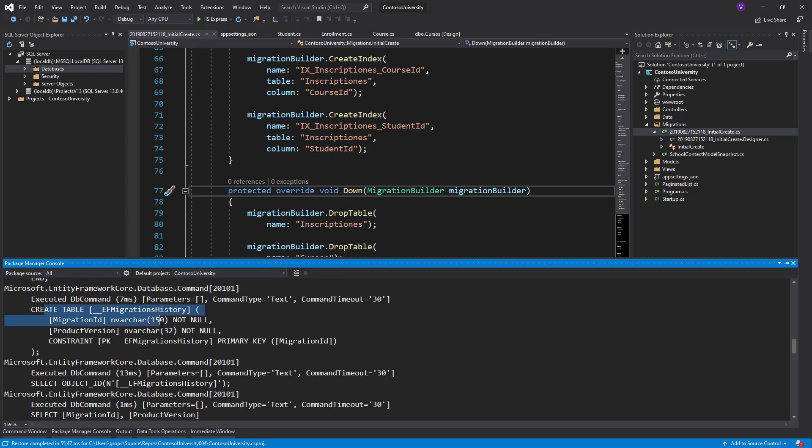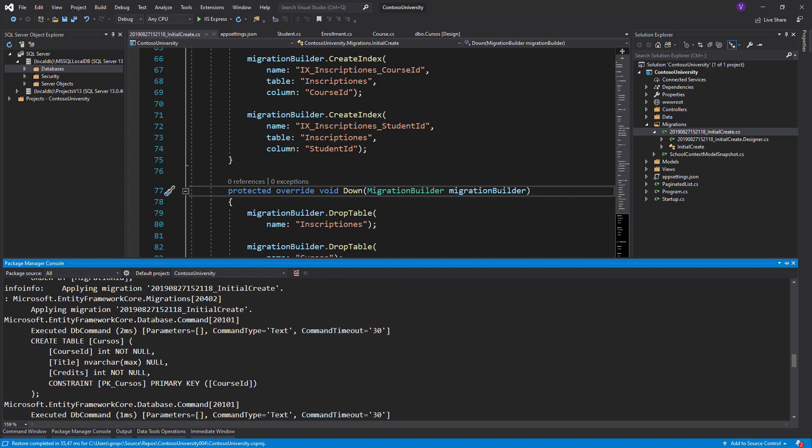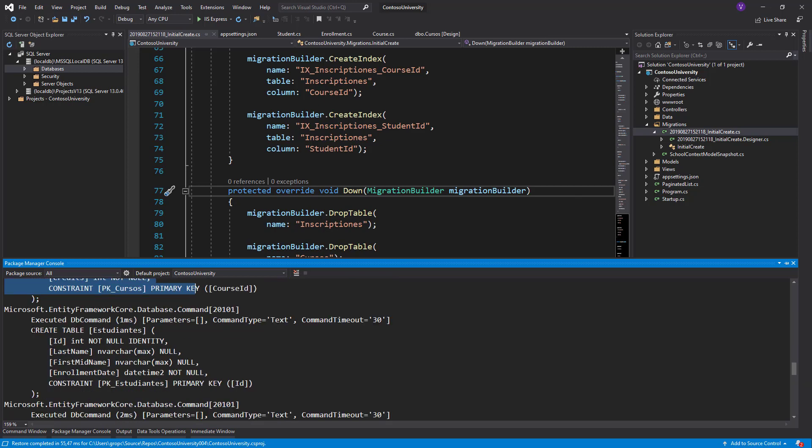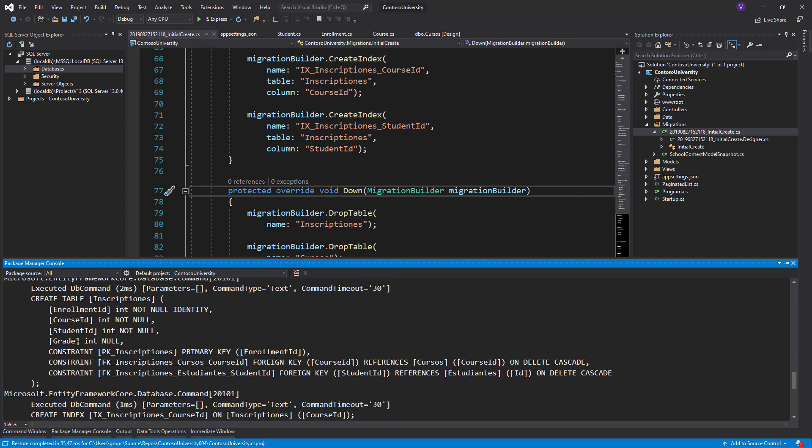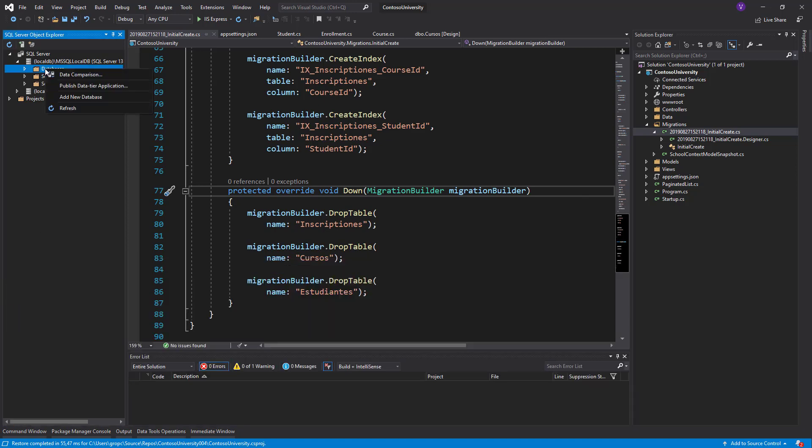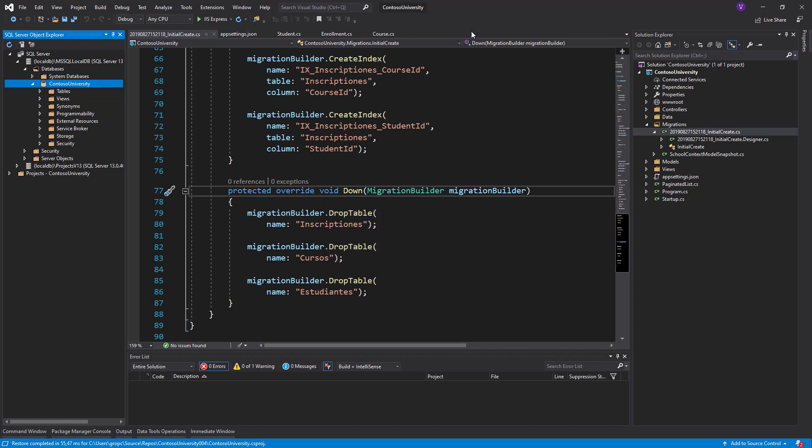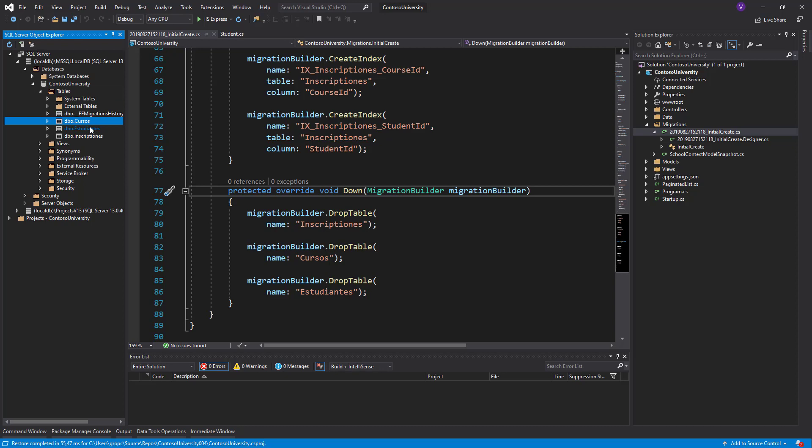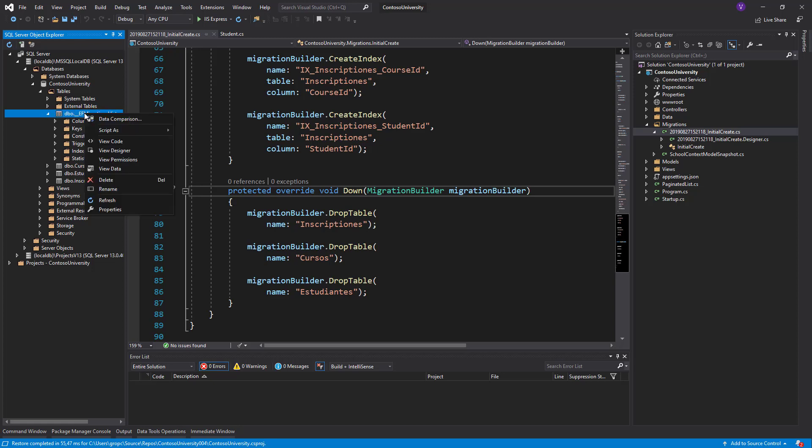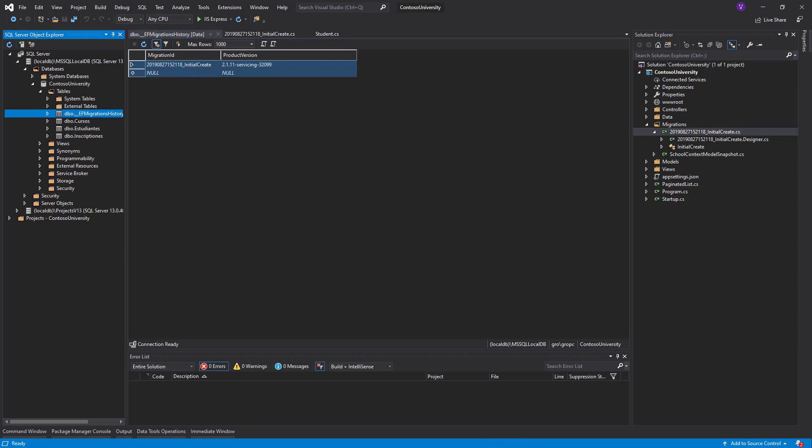Create table migration, create table Cursos with information, create table Estudiantes with information, create table Inscripciones with information. And this is how it works. Let's refresh. This is our database. This is Cursos, Estudiantes, Inscripciones. I even have a migration history table. Let's see what is in it. View data, migration ID: InitialCreate, simply says what has happened and product version.